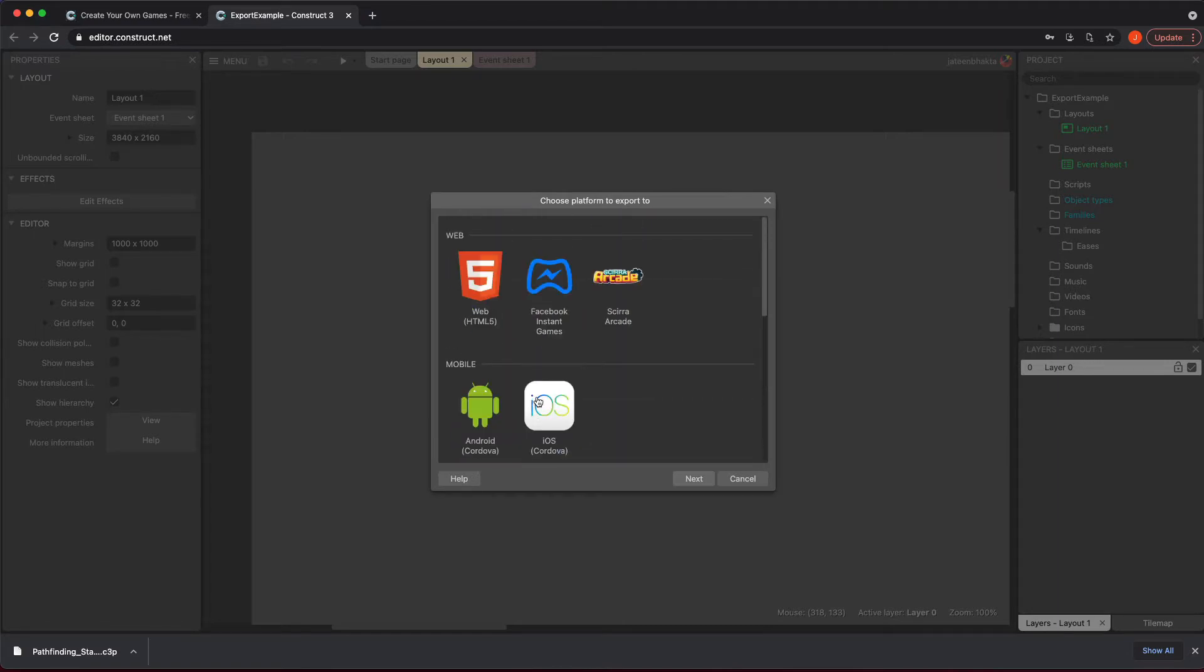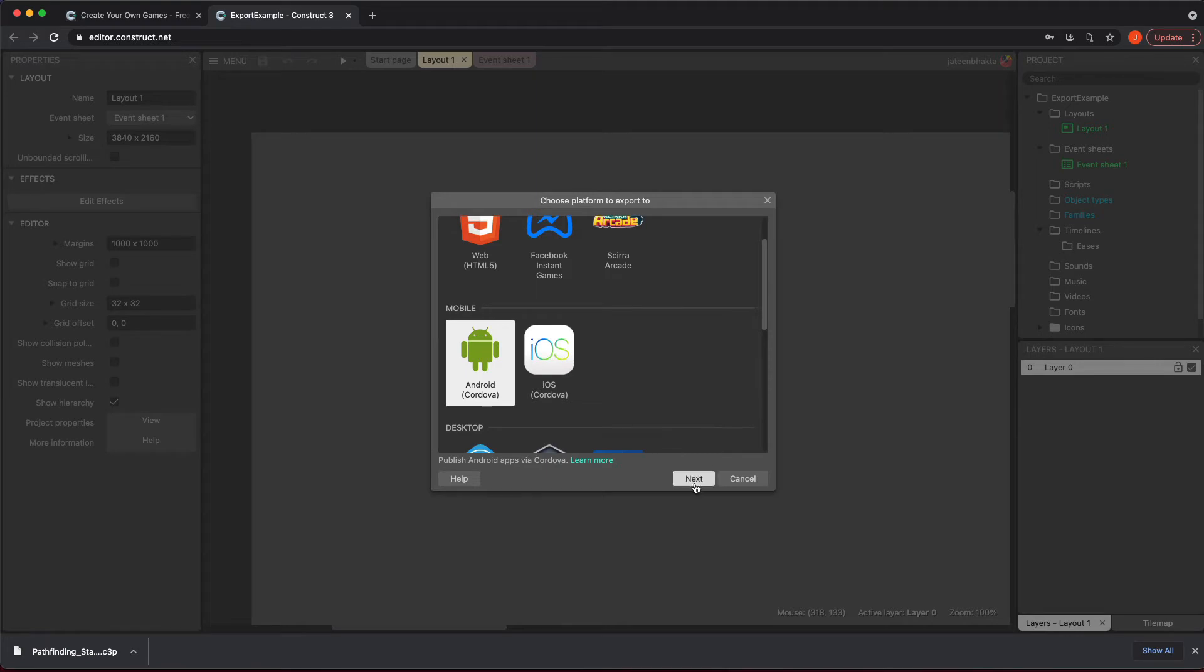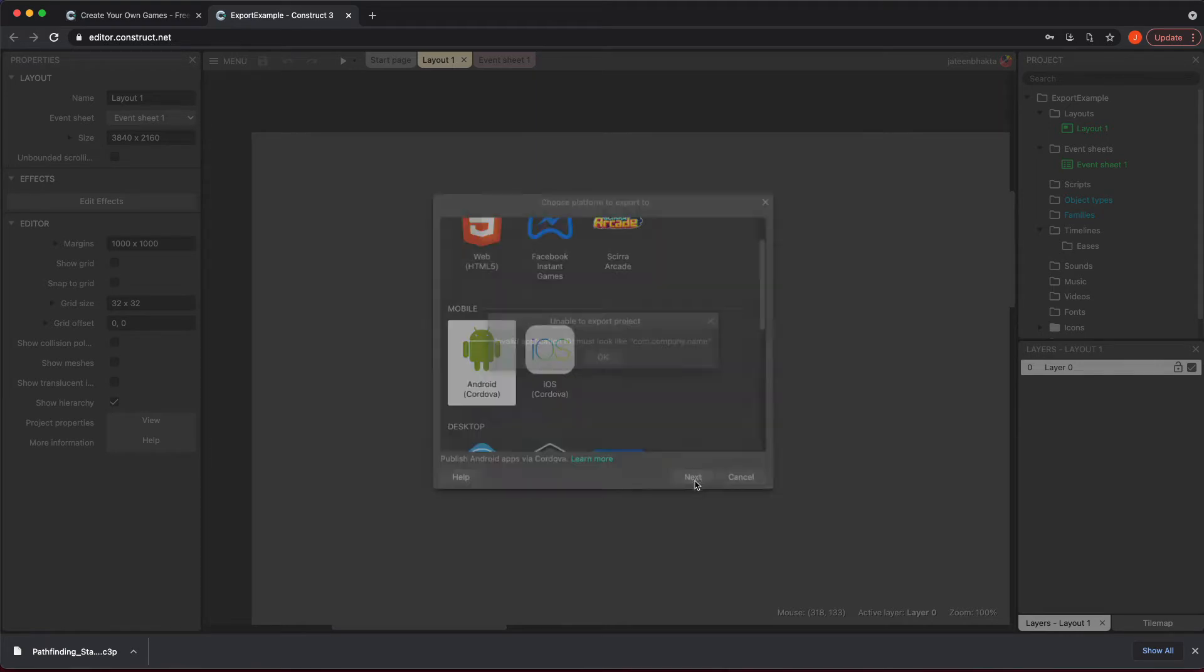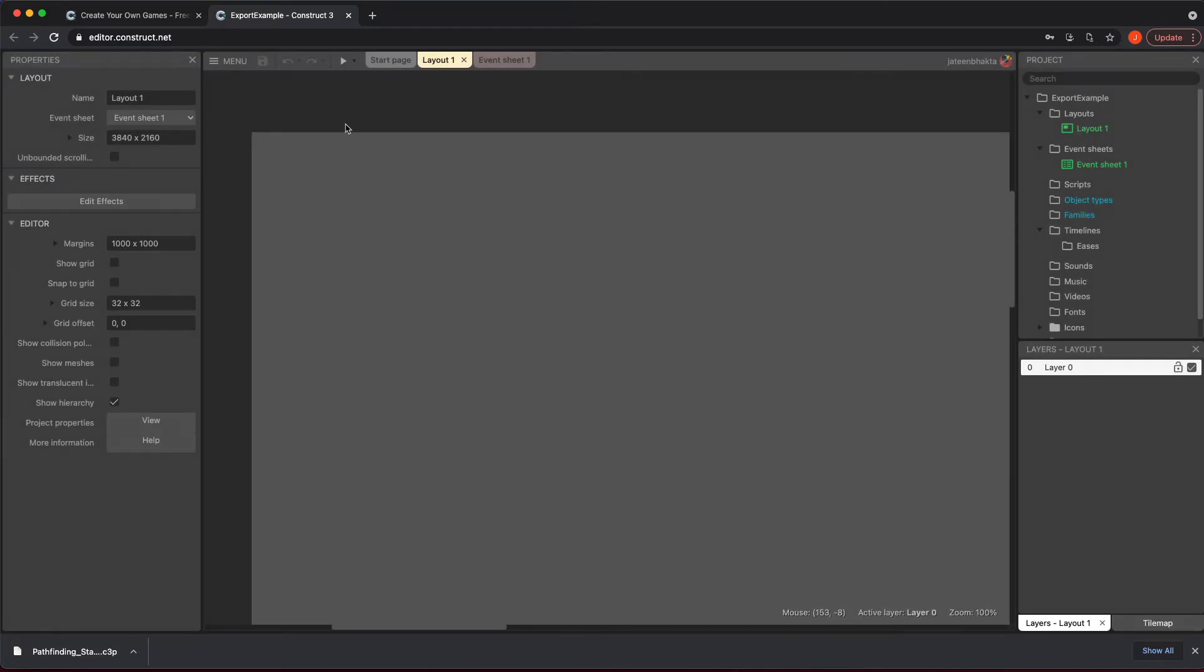We just care about mobile, so all you have to do is click on this and hit next. However, when I do this you're going to get an error because you need to have a company name or an application ID com.companyname.name which is just called reverse domain name. What we need to do is click one time and then go to the project properties.